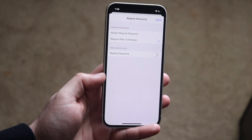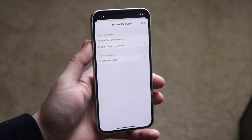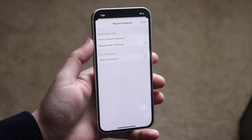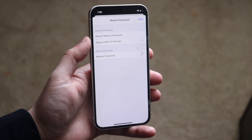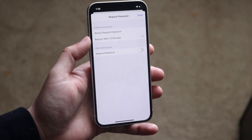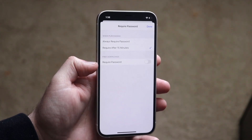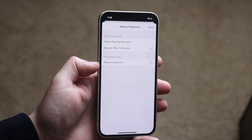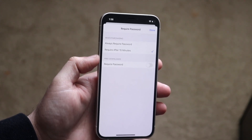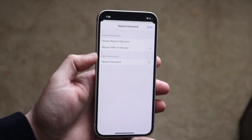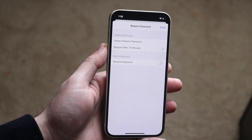Now this is very important. You will see either 'Always Required' or 'Required After 15 Minutes' — you probably want to set it to that second option. But more importantly, there's a third option down here which says 'Require Password for Free Downloads.'